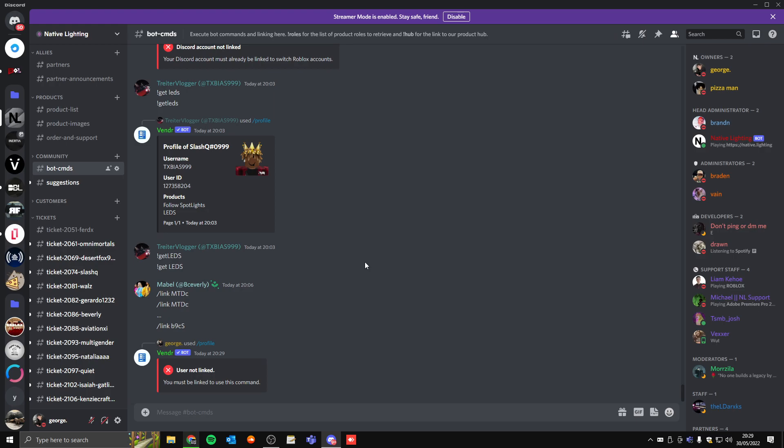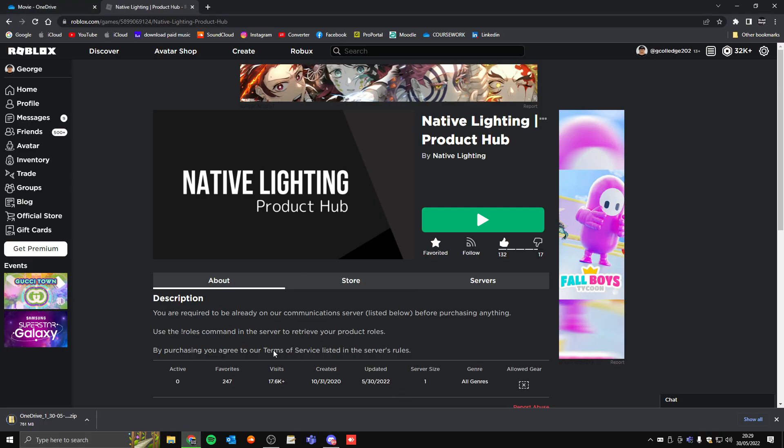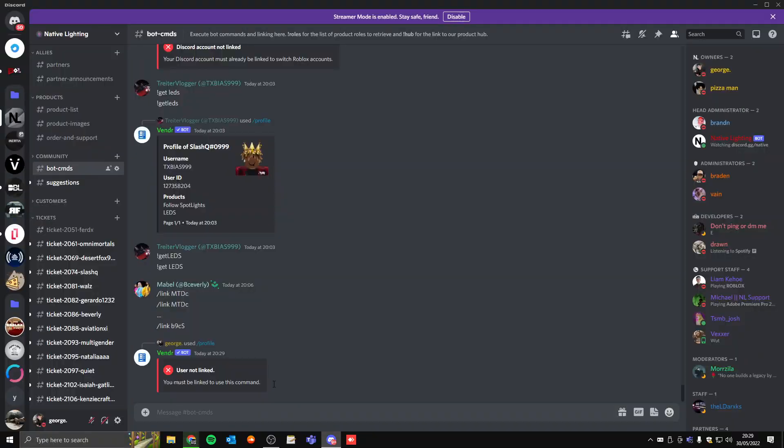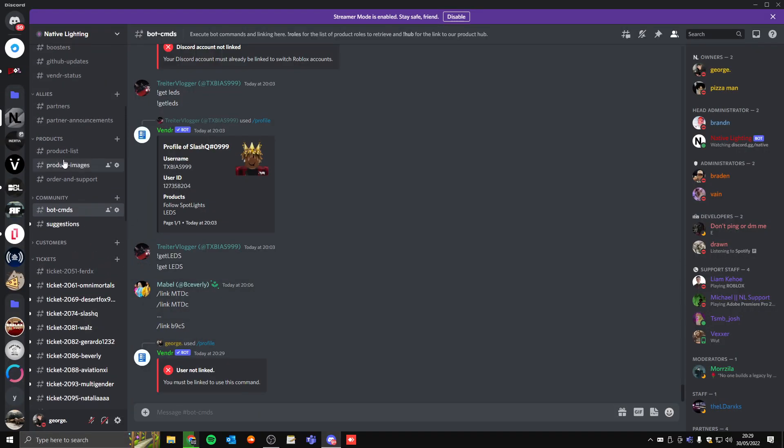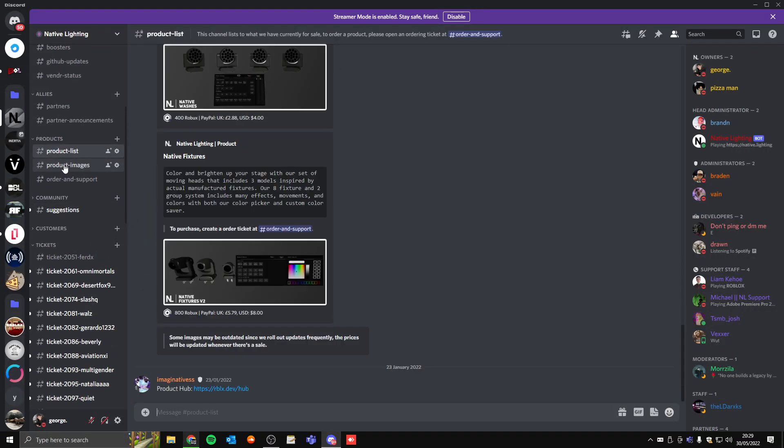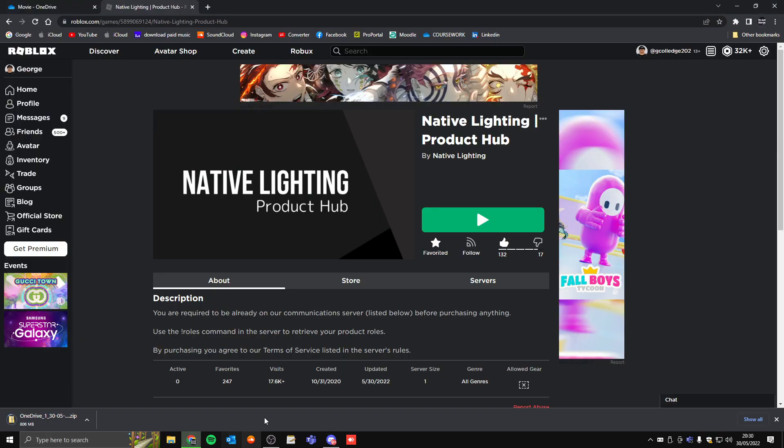Obviously it's saying I'm not linked because I haven't verified on their services. If I head on over to our product hub, you can find this by going into product list. The product hub link is there, click on that and it should open this page for you.